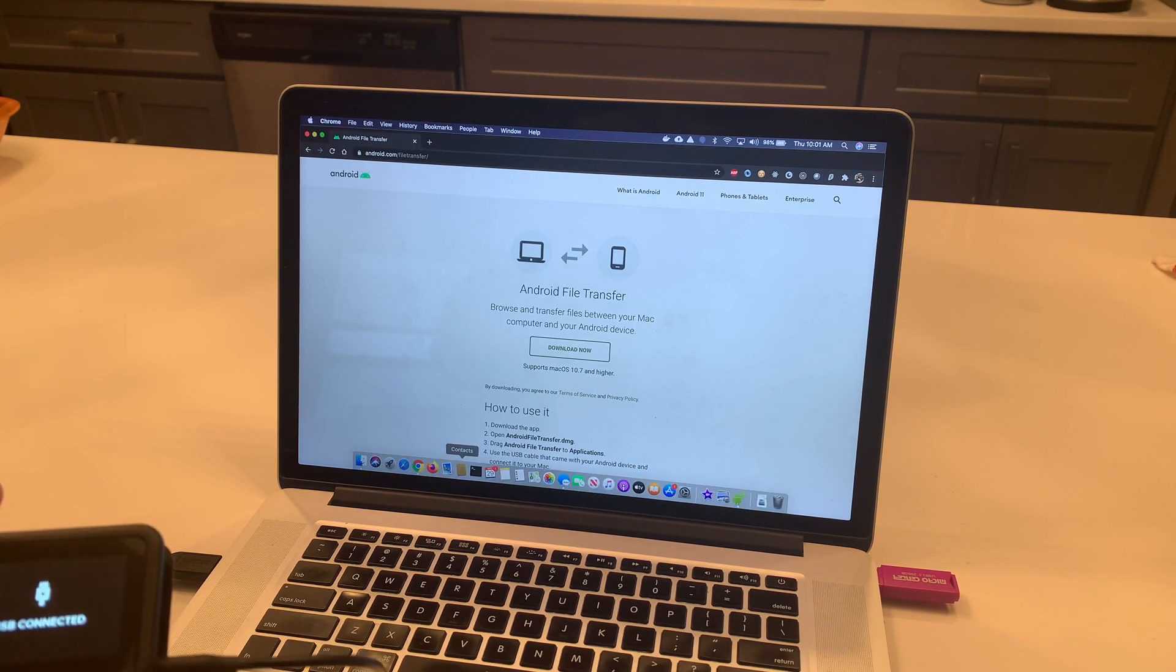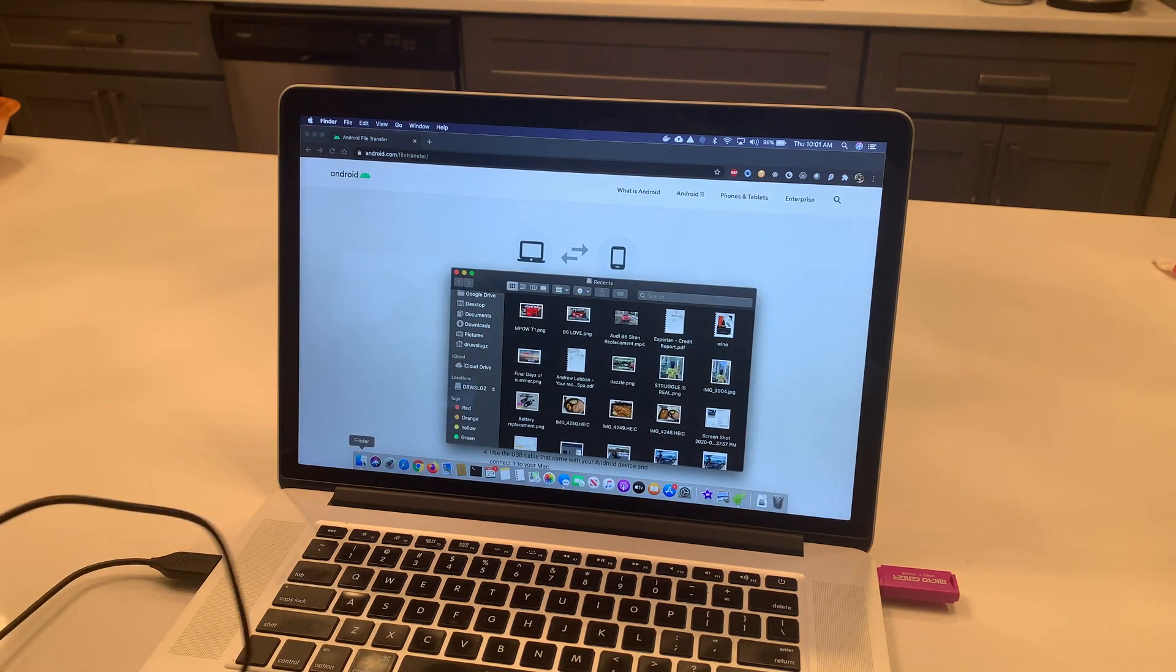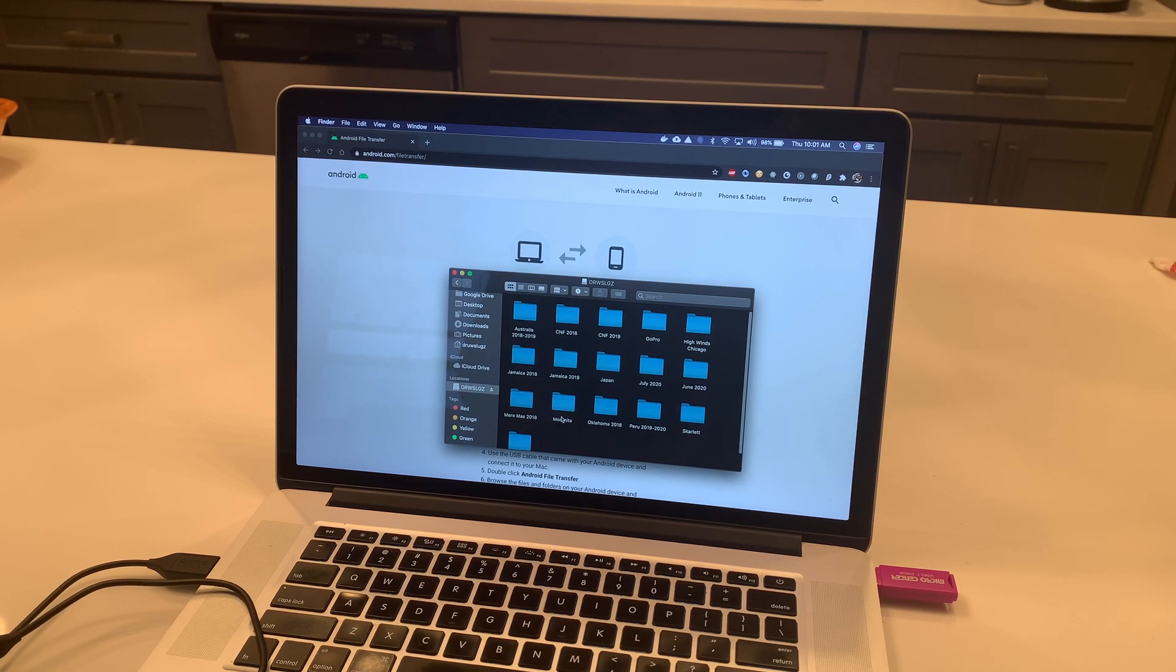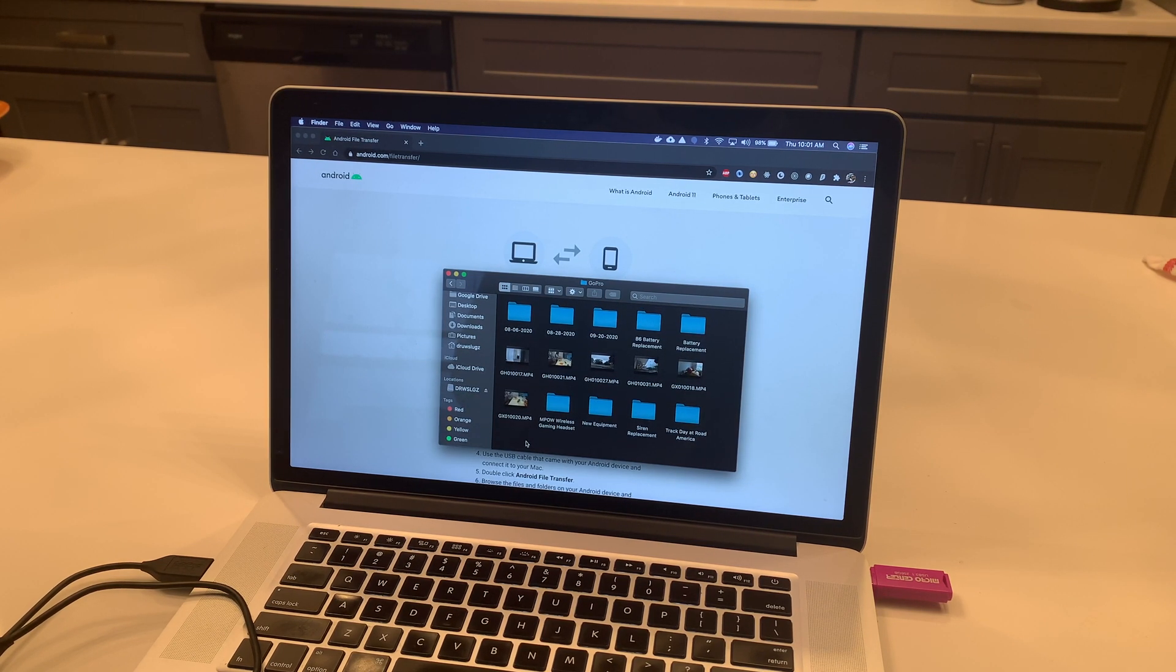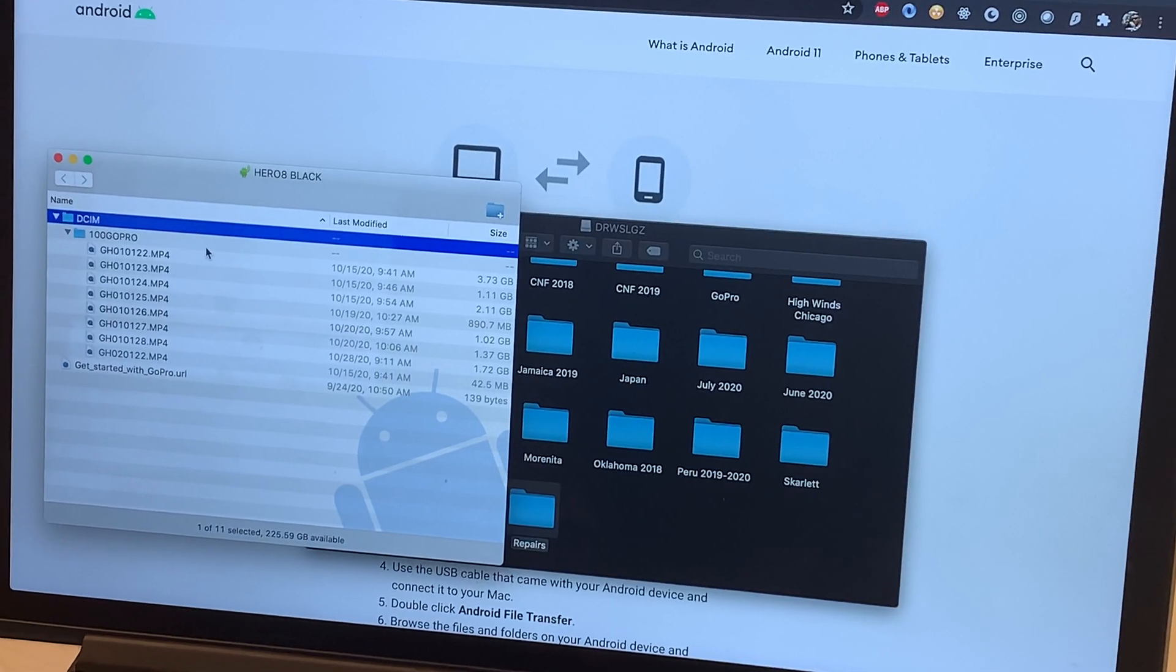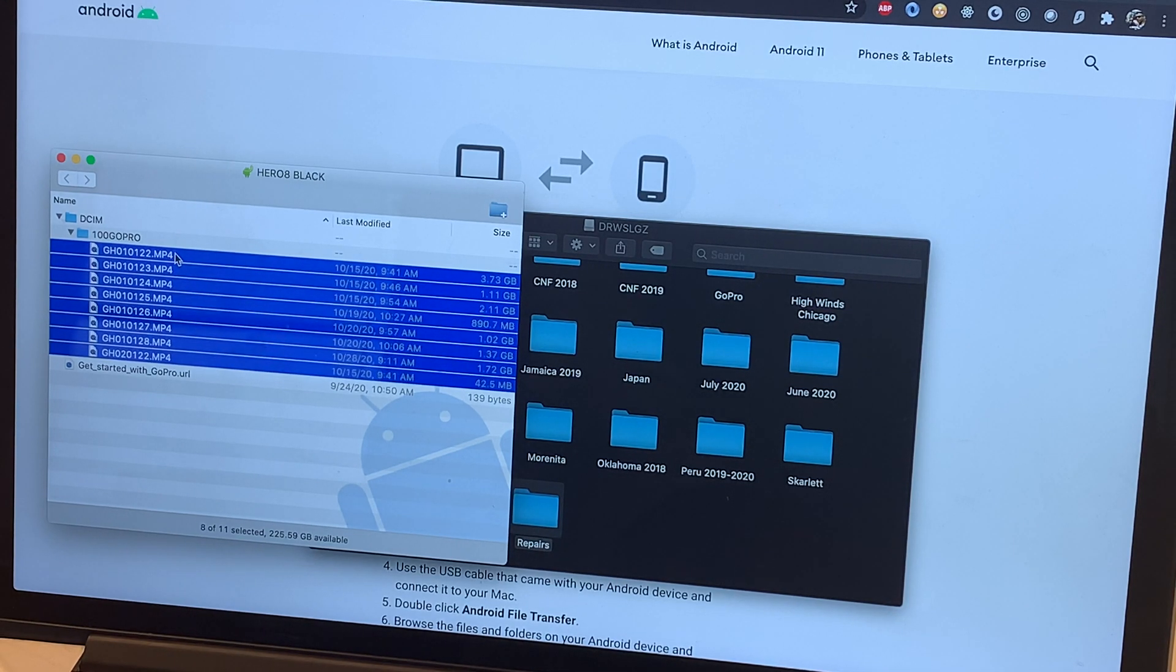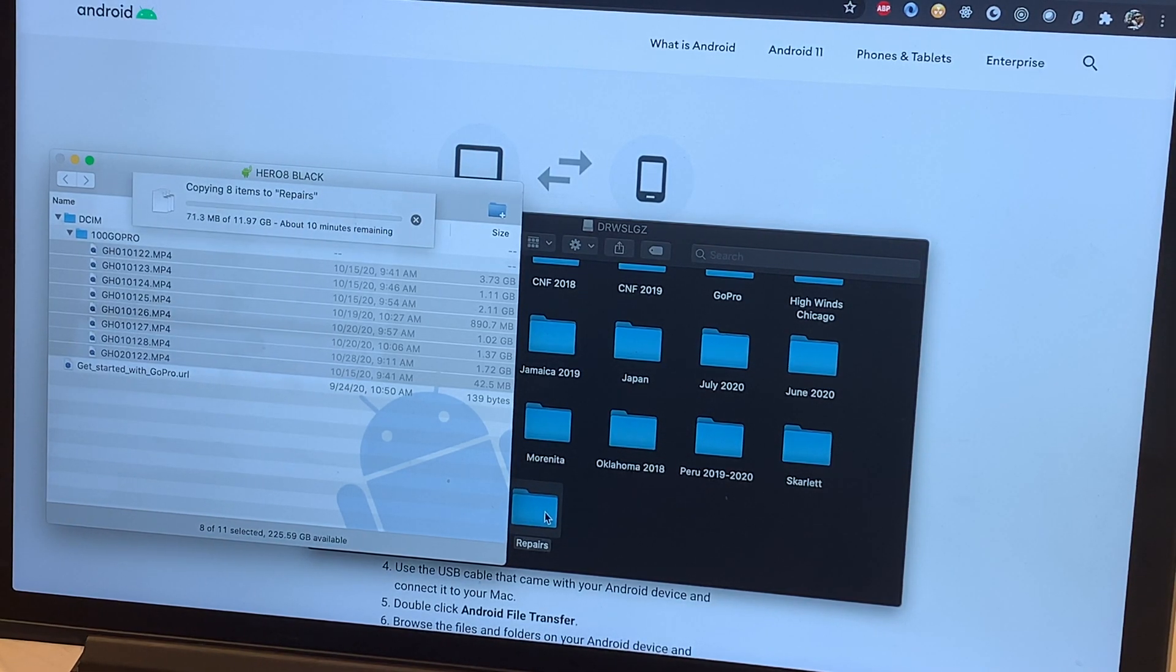So with that open we want to open up our Finder. So what we want to do is select our files from the Android File Transfer and just drag and drop it to whichever folder we want to transfer them to and watch the transfer happen.